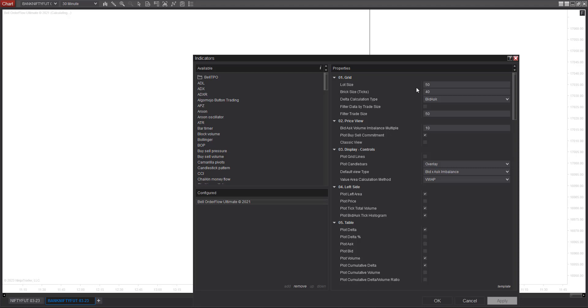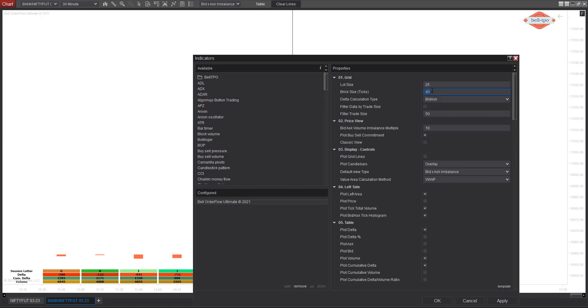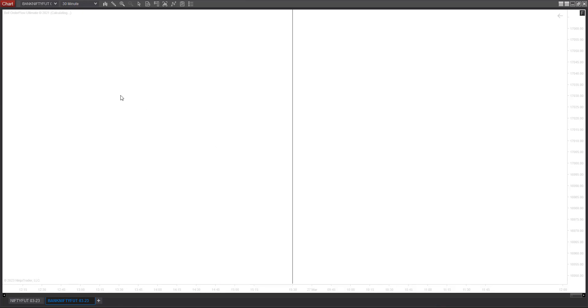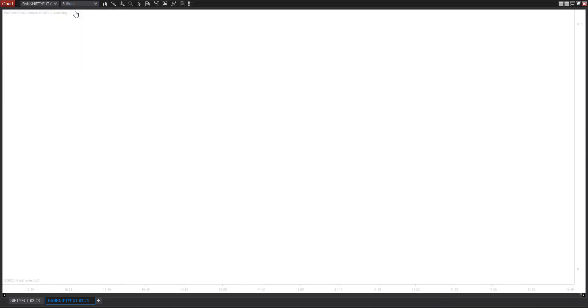I'm going to change the lot size to 25 and change the brick size to 100. So 100 is the default setting I'll be using on a five-minute scale. Please remember that I have to change it to five-minute scale. Let me apply and press OK. I have to change the timeframe to five minutes, so the timeframe has been changed to five minutes and let it load.